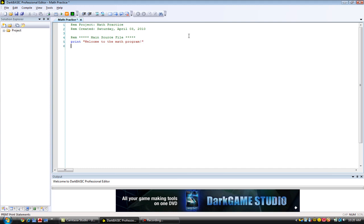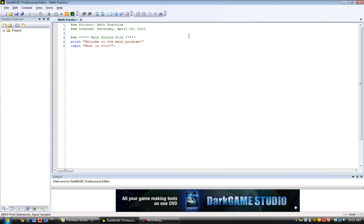And we are going to ask the user a question now. Input, what is 2 plus 10? Semicolon. Let's make it Q. Let's just make it Q naught. Not a string variable, a regular variable.